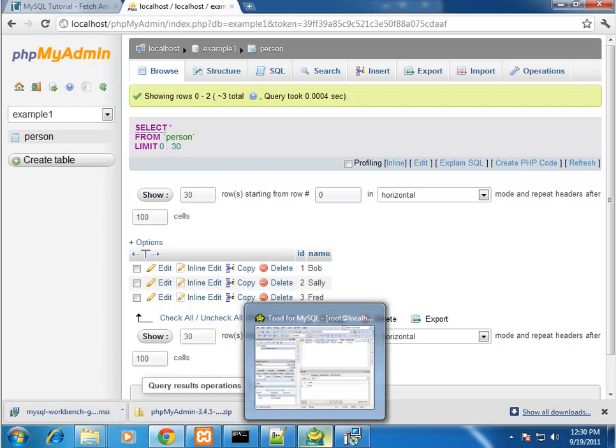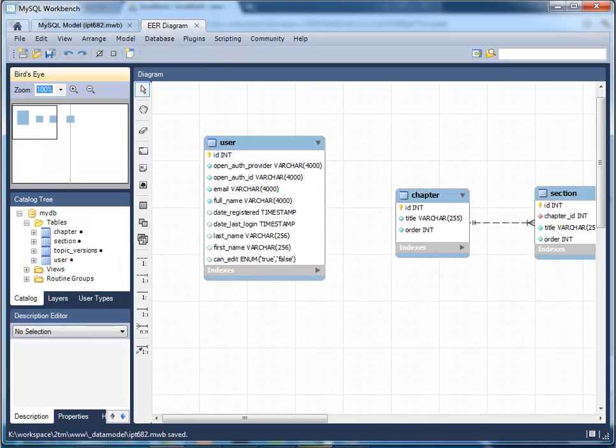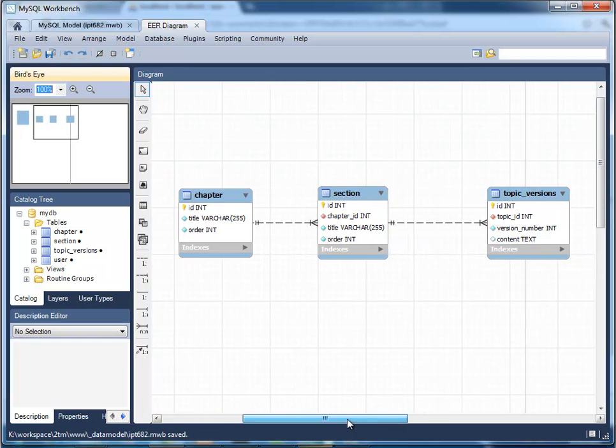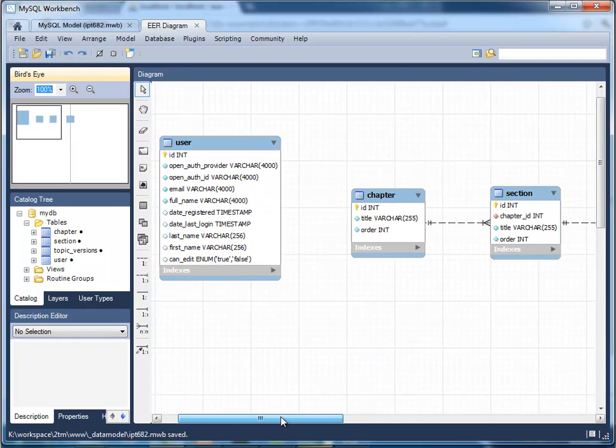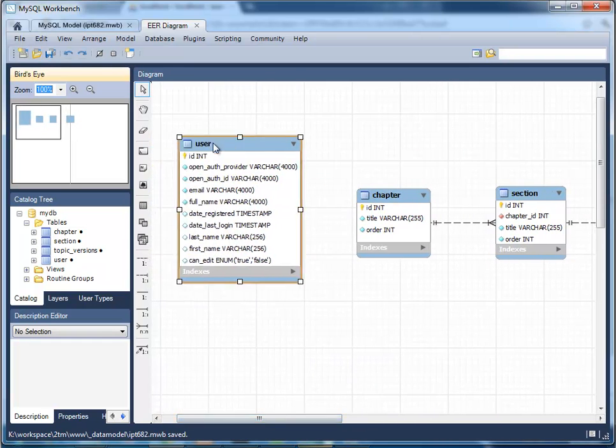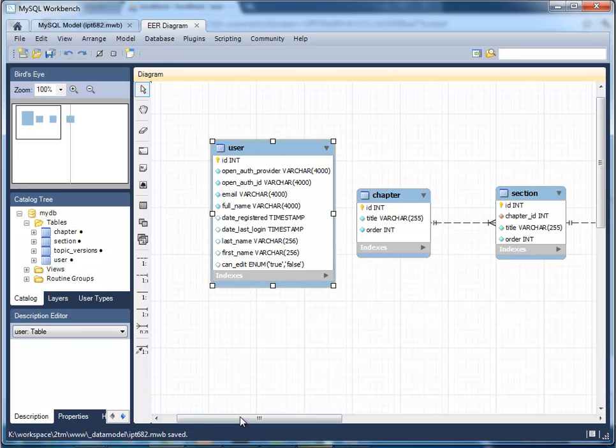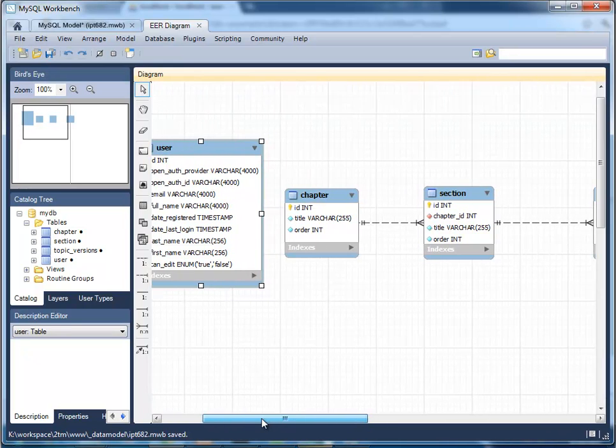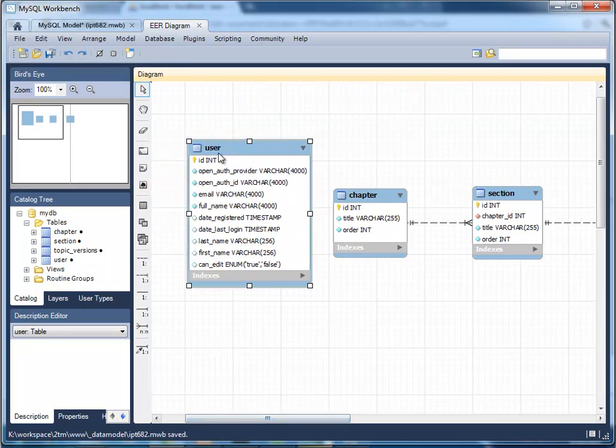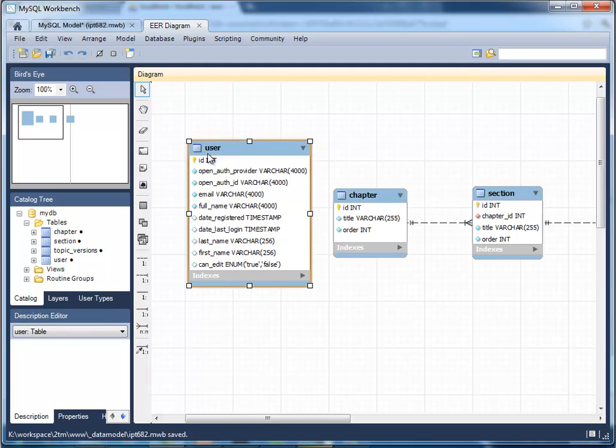I just want you to be aware of some visual data modeling tools, so you can see that this is one put out by Oracle, called MySQL Workbench, and I've created a table called User, and I have these various columns and their data types.